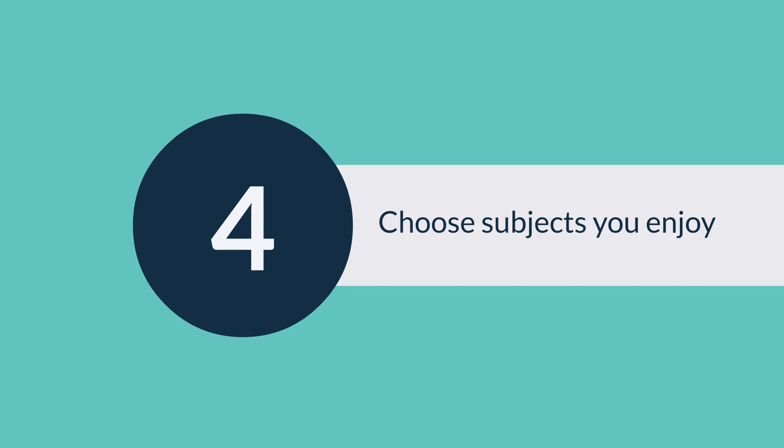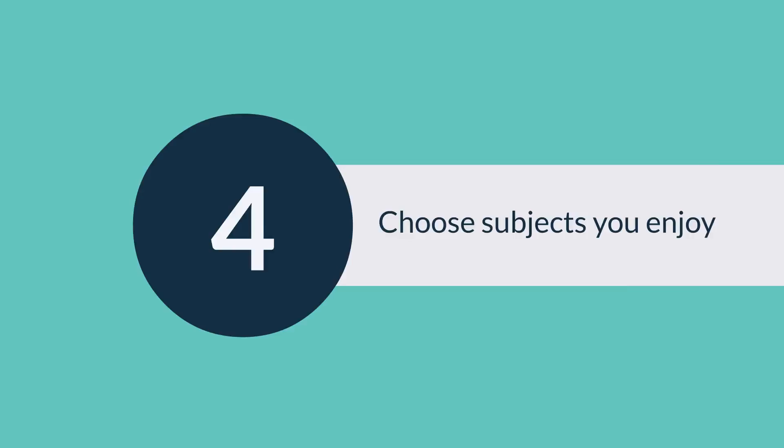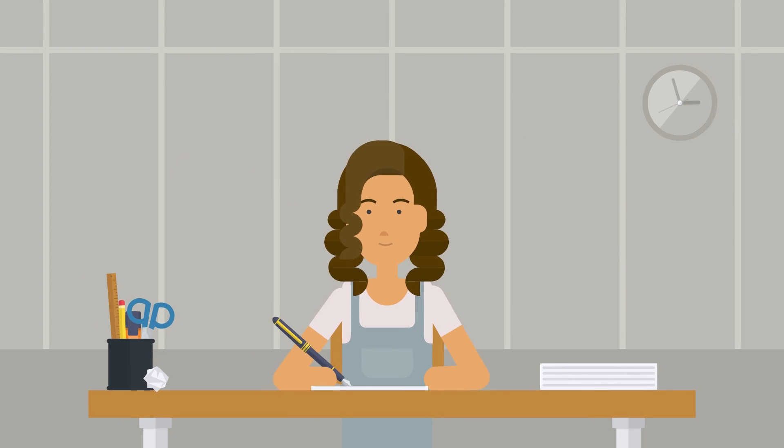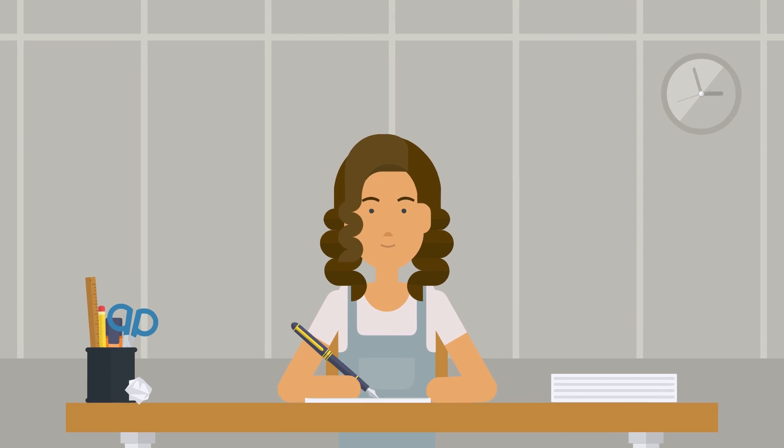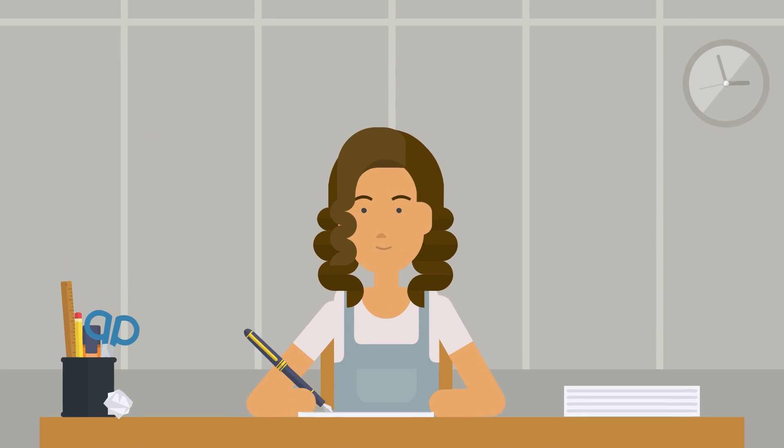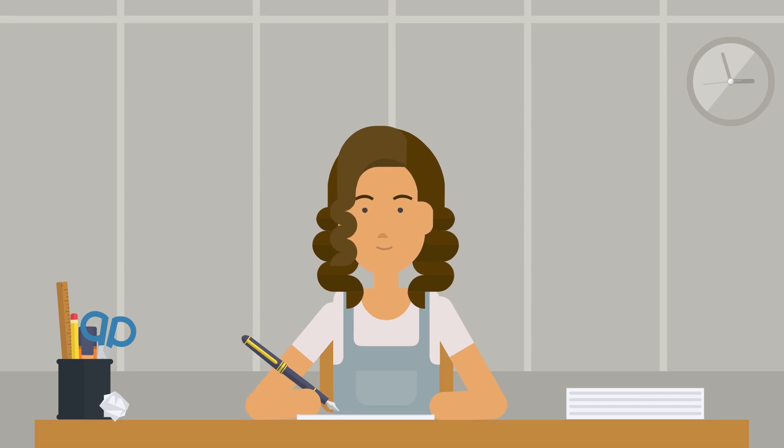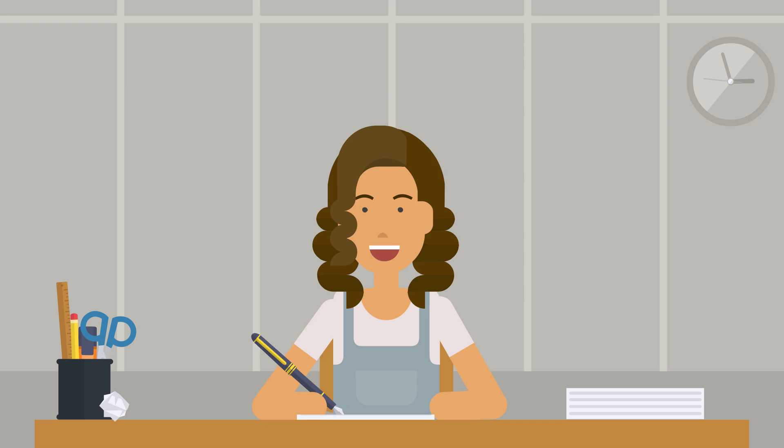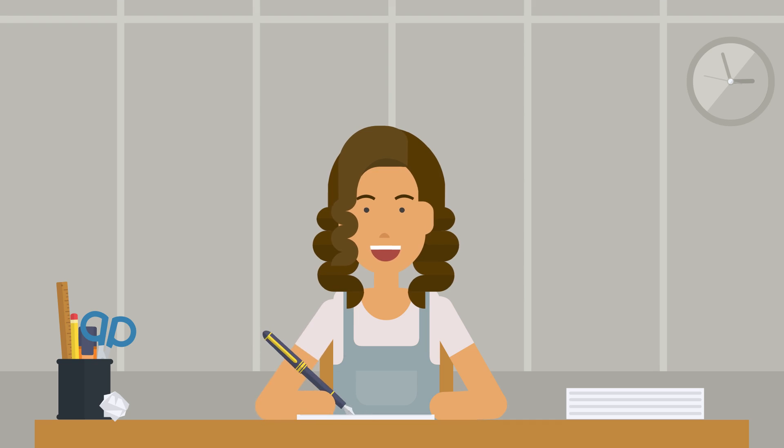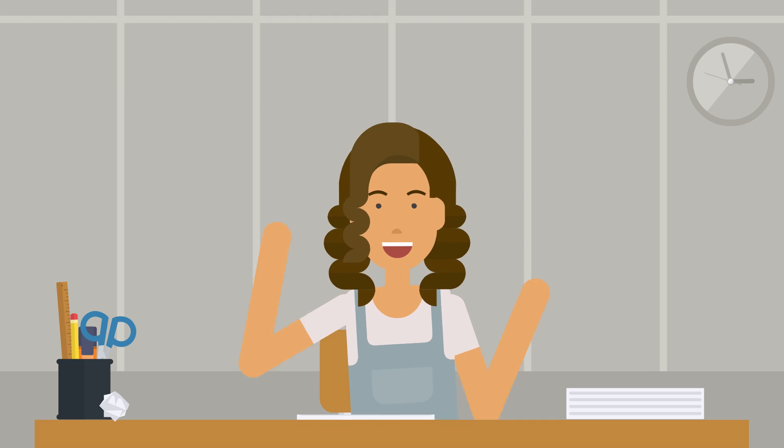Following a path you enjoy and are interested in can be a good idea, even if you can't see exactly how it'll lead to a career right now. Plus, selecting subjects that you actually like doing increases your chance of engaging with the material and scoring well, and it can make your senior years just a little bit more enjoyable.